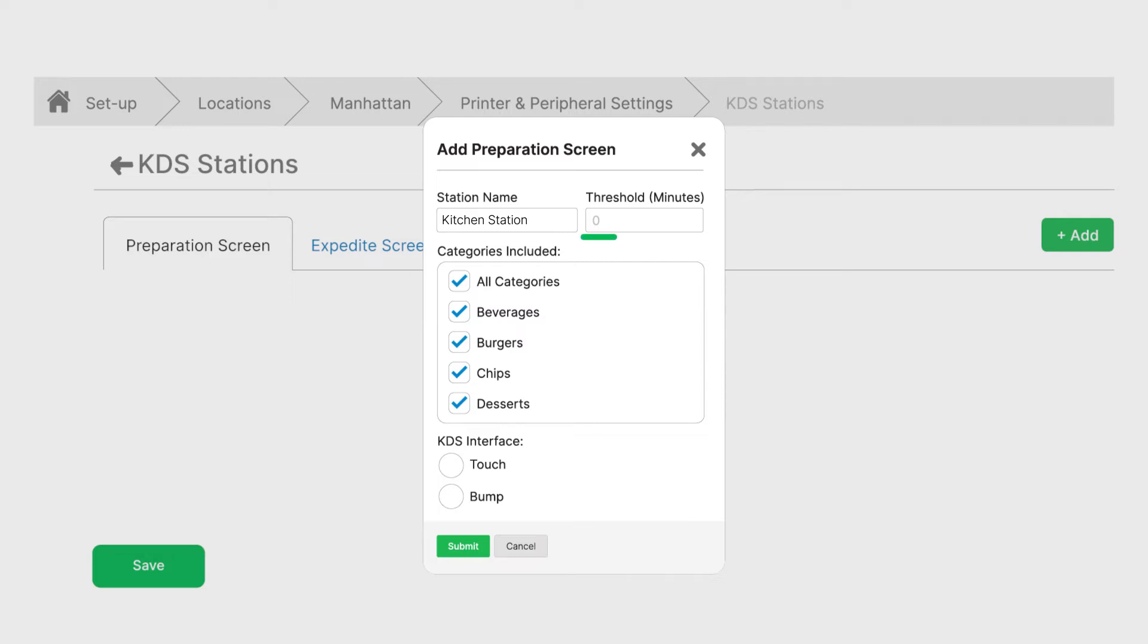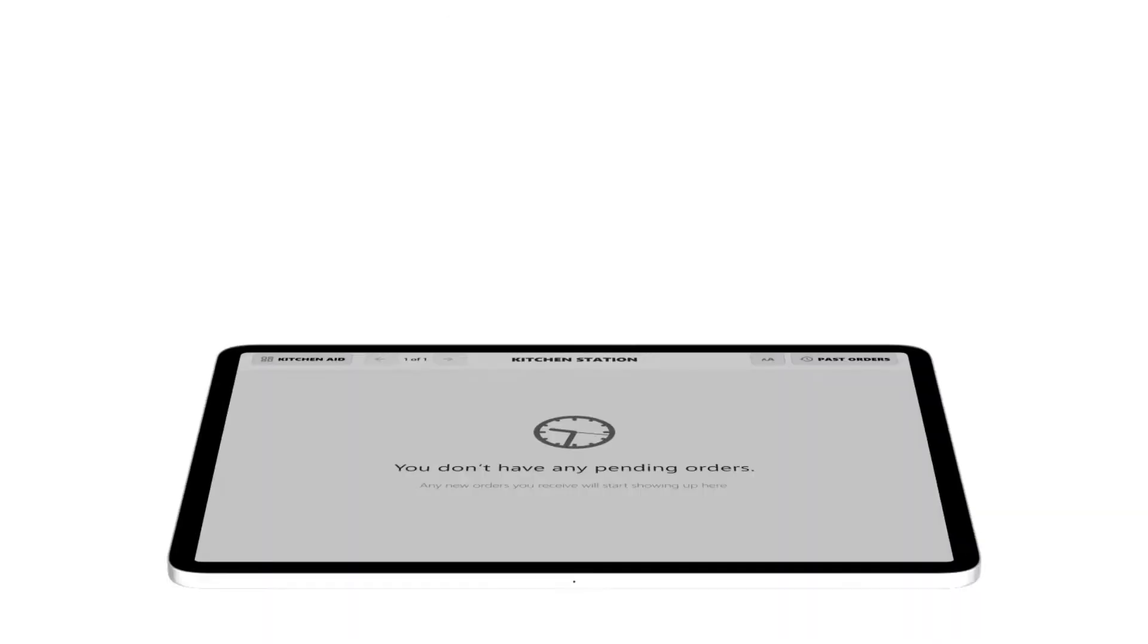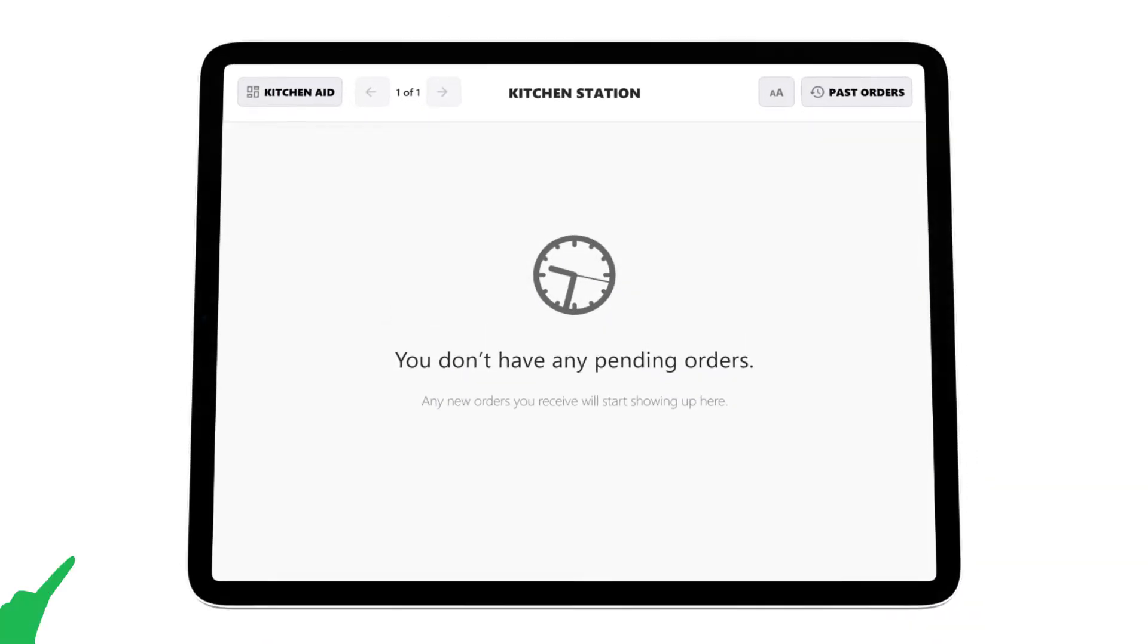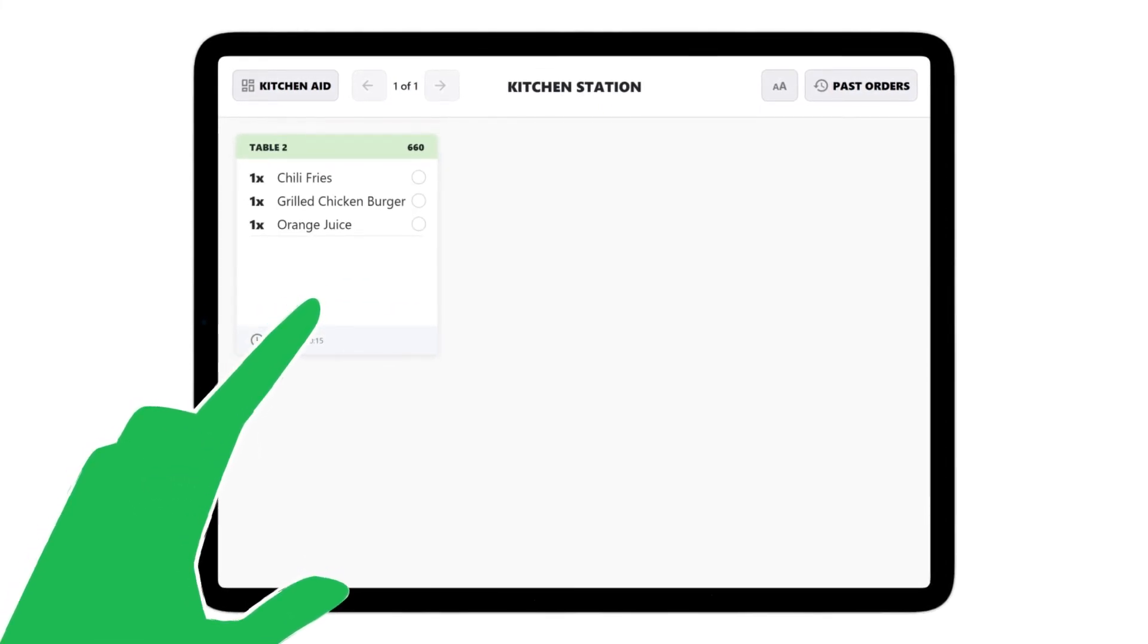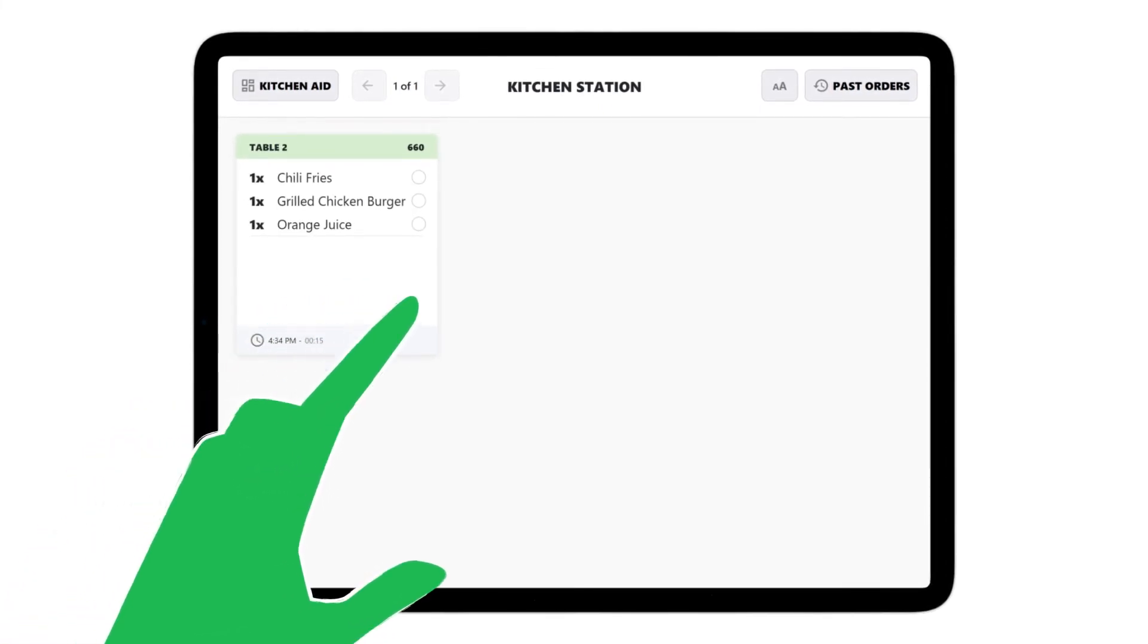Set threshold in minutes. This will help kitchen aid evaluate your station efficiency. Let's set to 15 minutes and select the appropriate KDS interface. Let's pick touch. The touch interface allows chefs to bump prepared orders one item at a time.